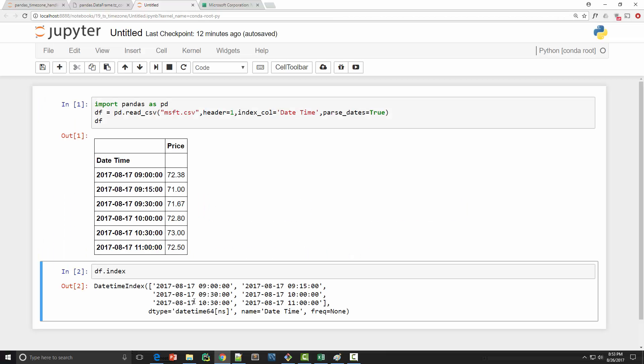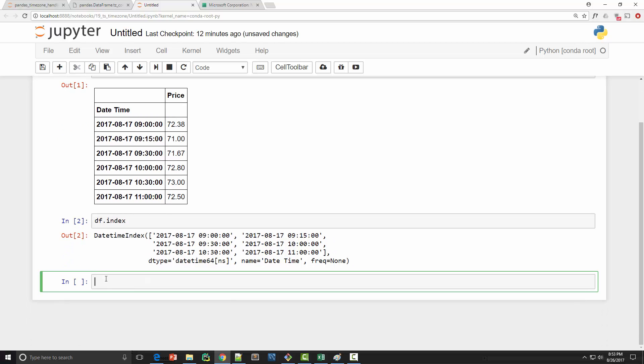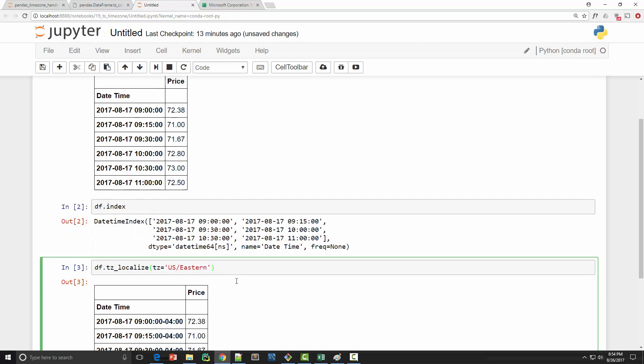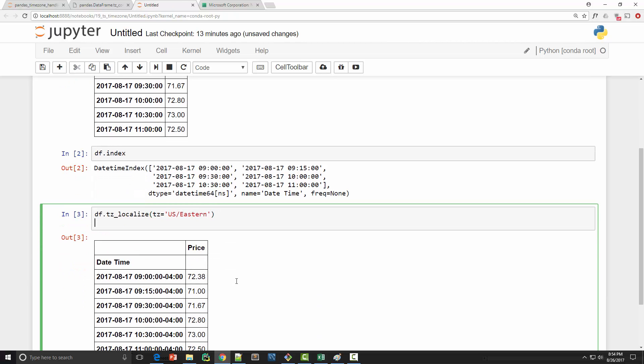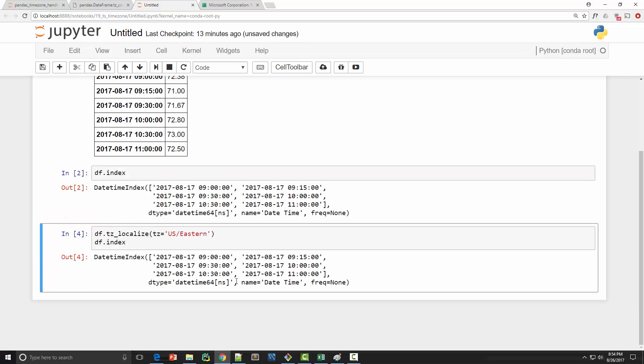So how can you convert this naive datetime index into time zone aware datetime index? For that you can use dataframe's tz_localize command and supply the time zone as an argument. I know that these stock prices are coming from New York Nasdaq stock exchange so I am going to use US eastern time zone, and then what I will do is I will type in df.index.